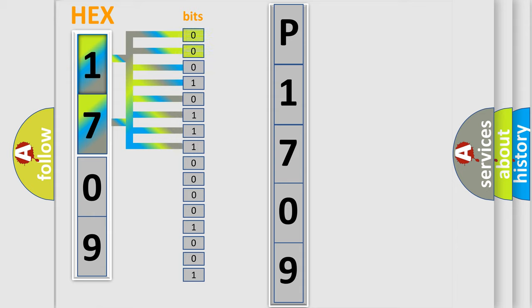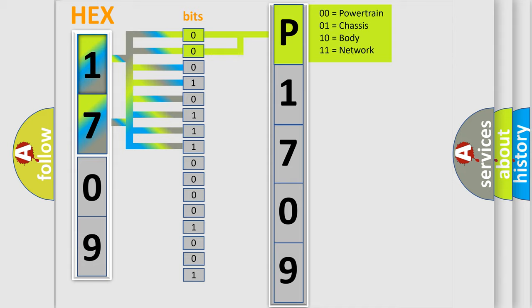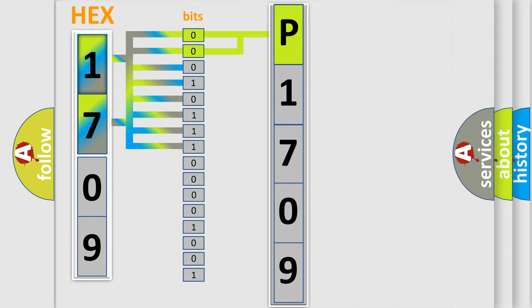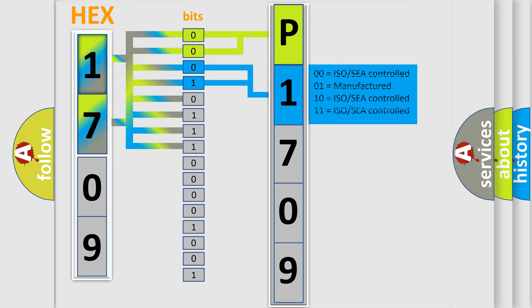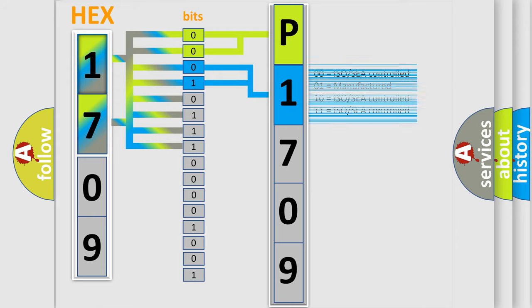By combining the first two bits, the basic character of the error code is expressed. The next two bits determine the second character. The last bit styles of the first byte define the third character of the code.